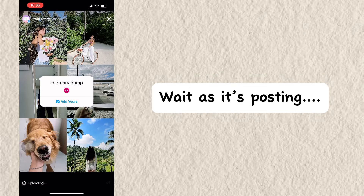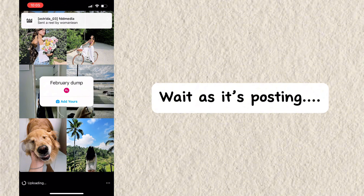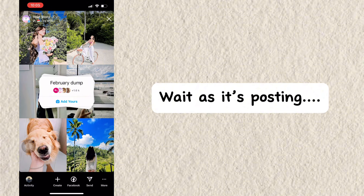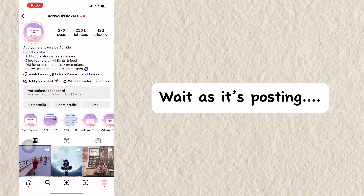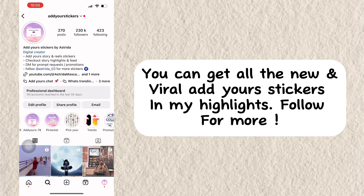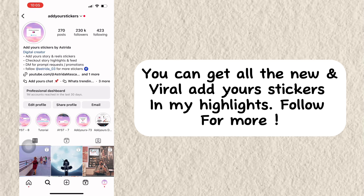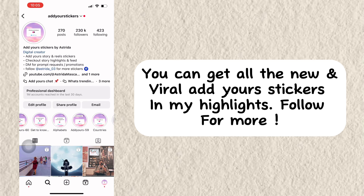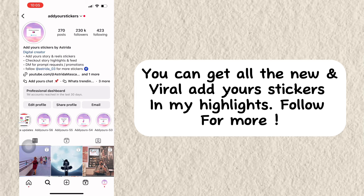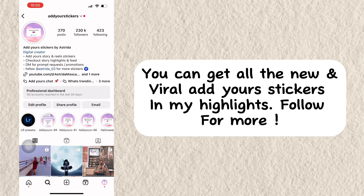Wait as it's posting. You can get all the new and viral Add Yours stickers in my highlights — follow for more.